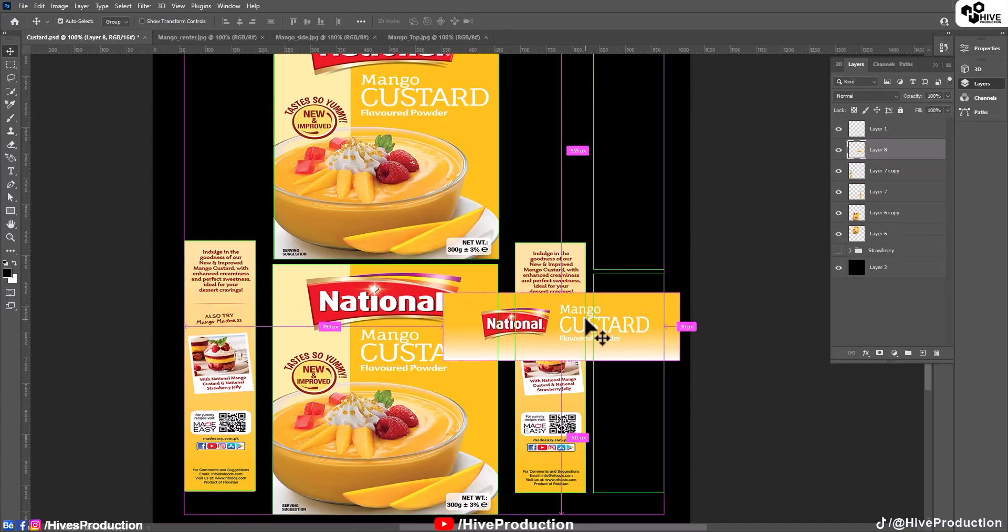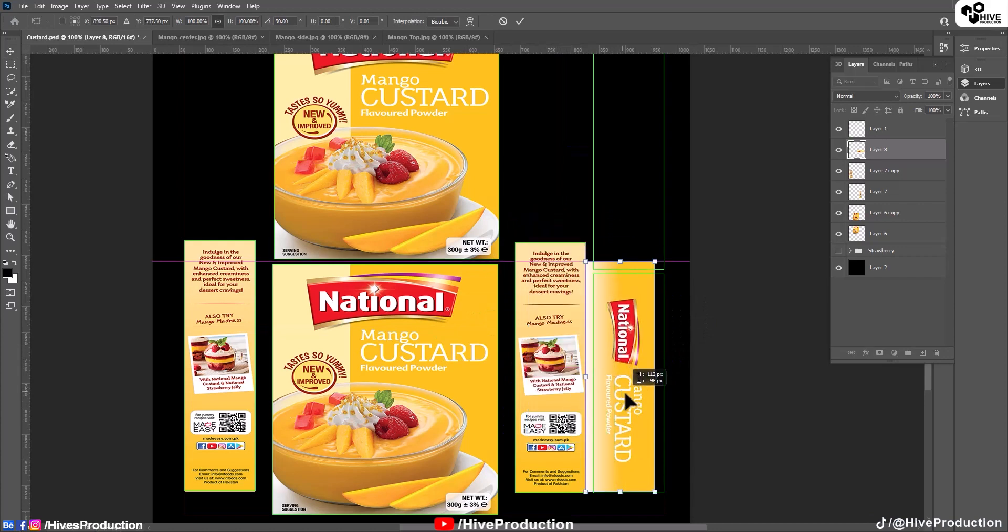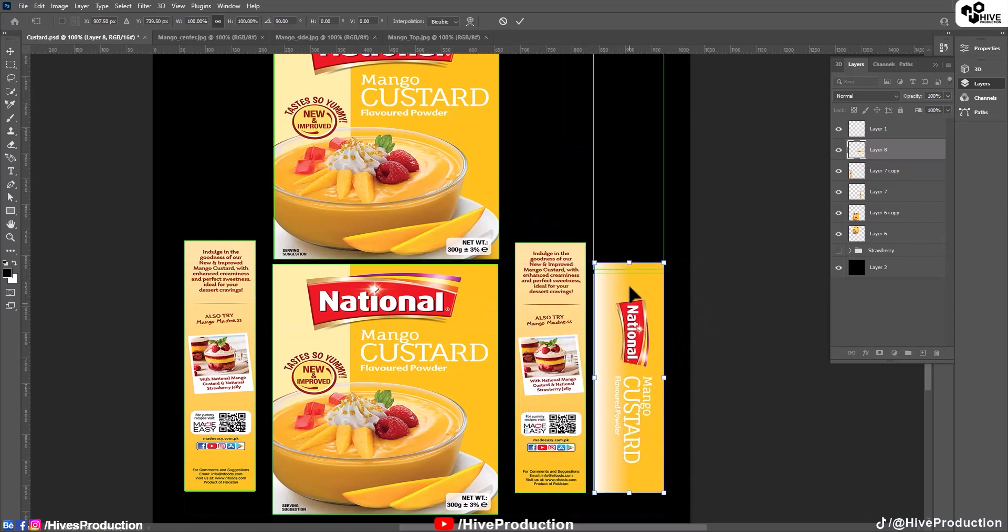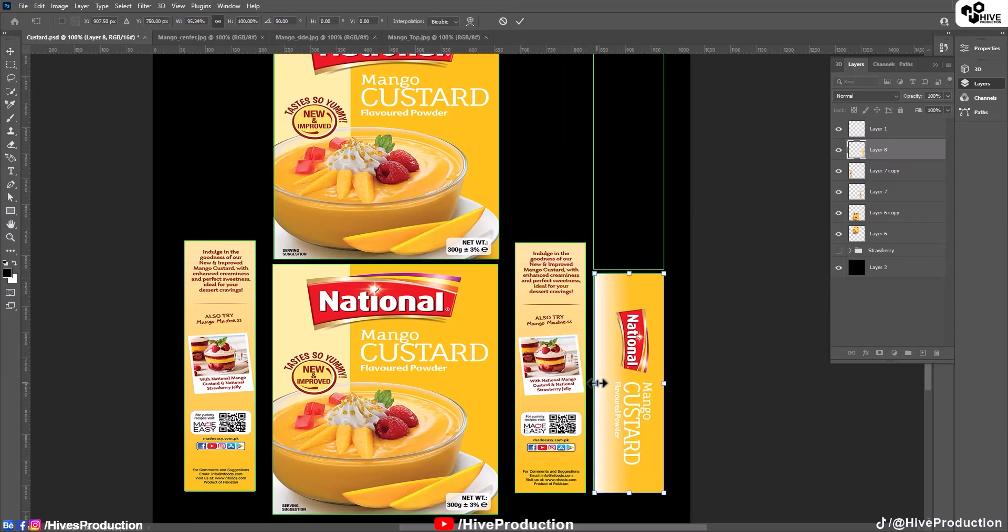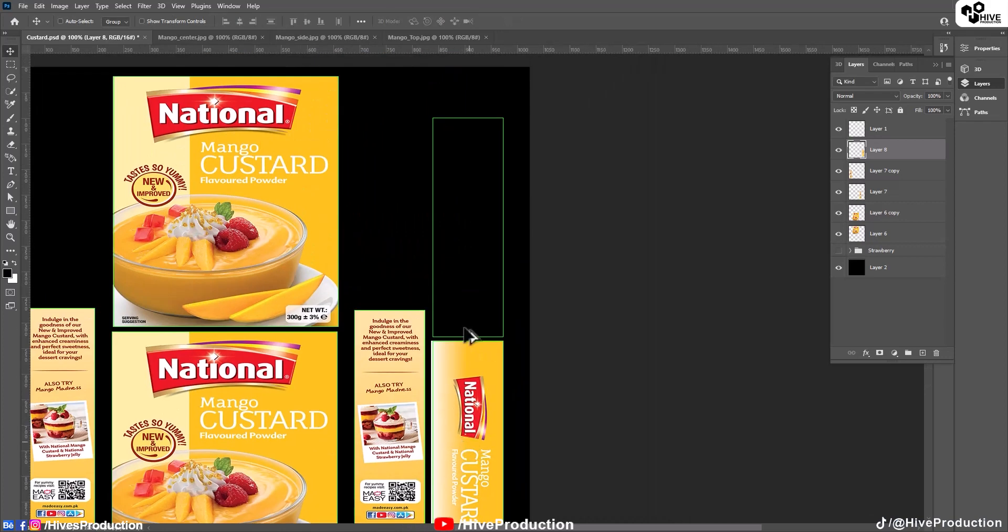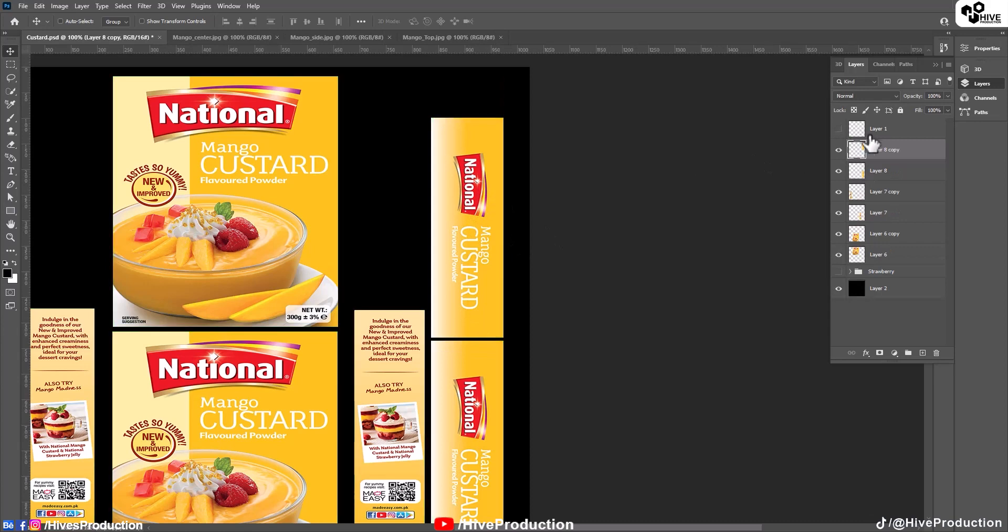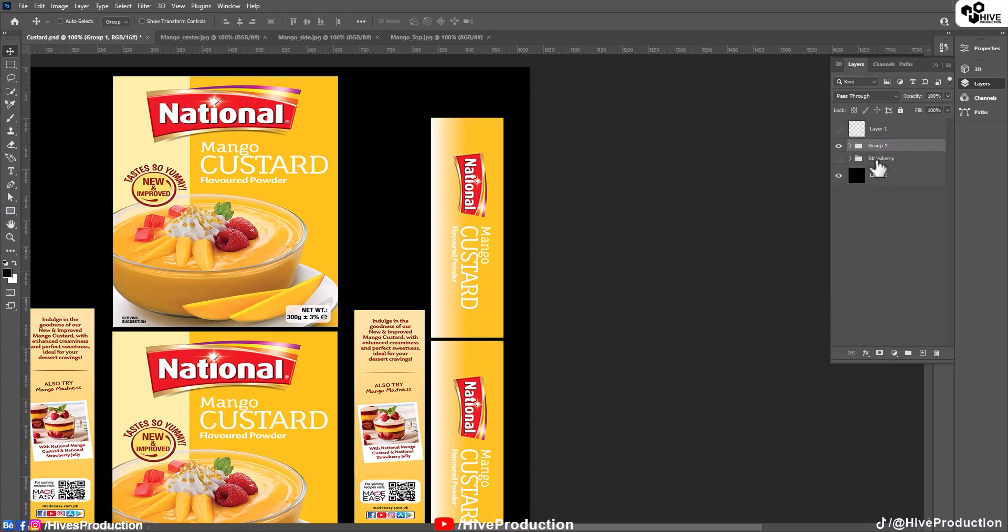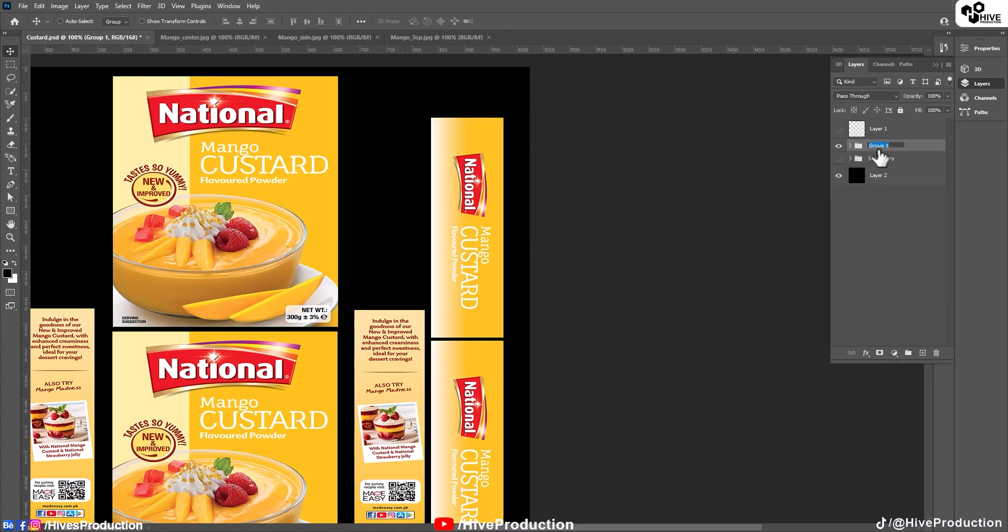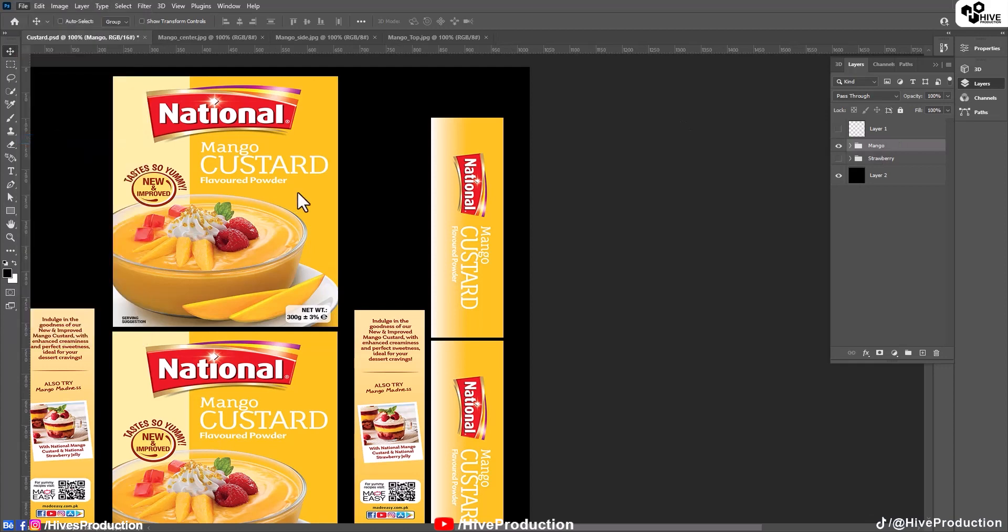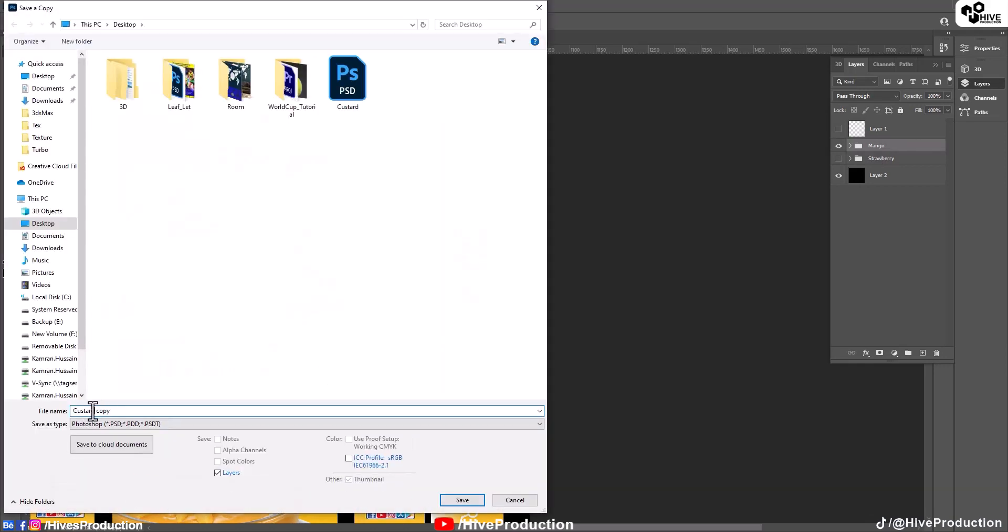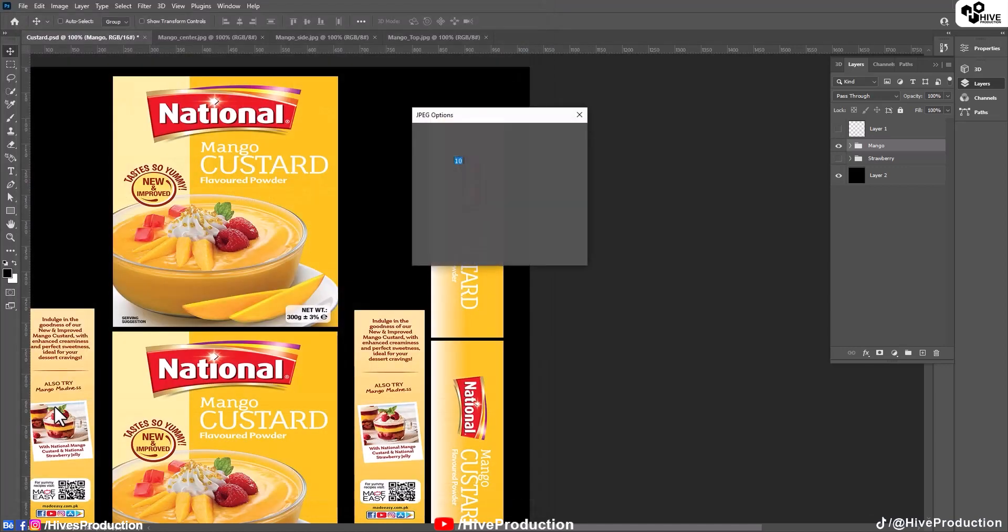This time the top texture. Put them here and then place it here. Switch off the layer, make a group, it's called mango. And save the copy with the name of mango JPEG format.